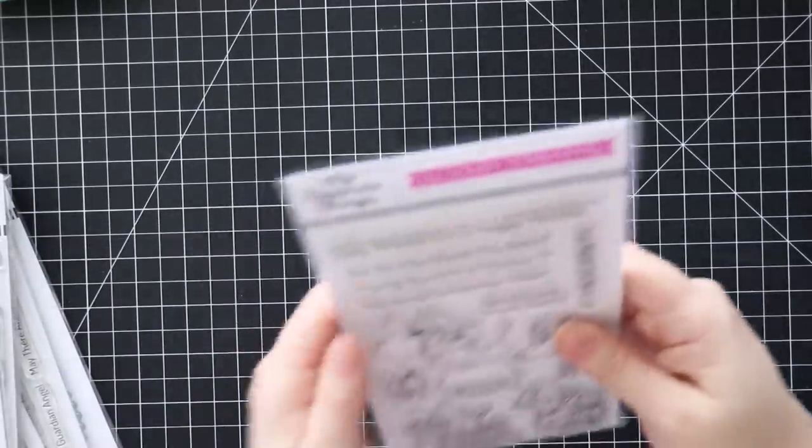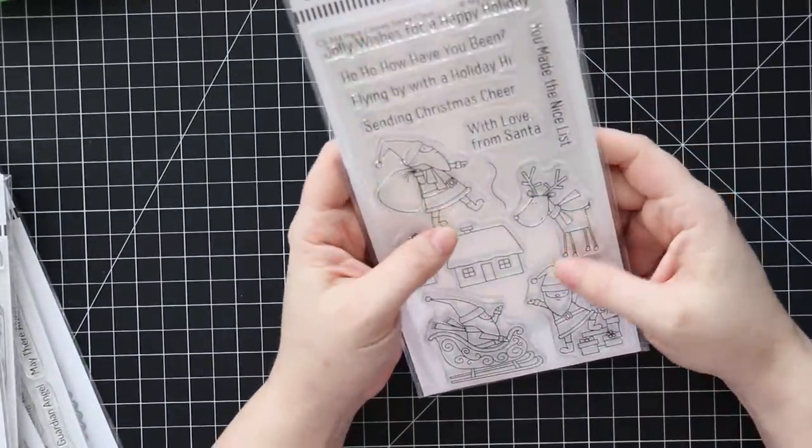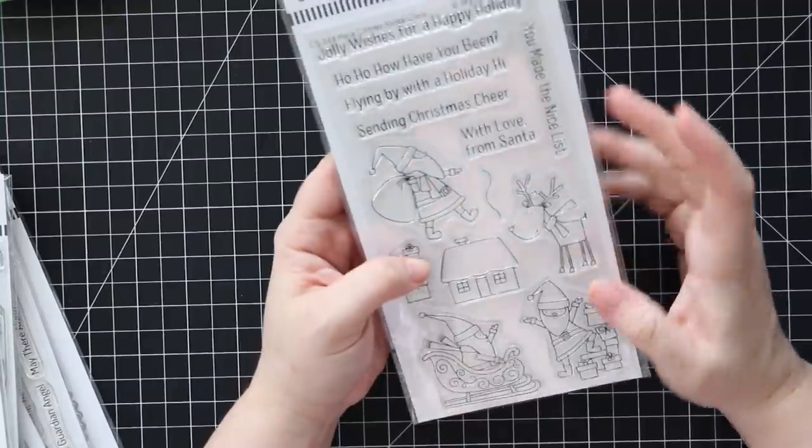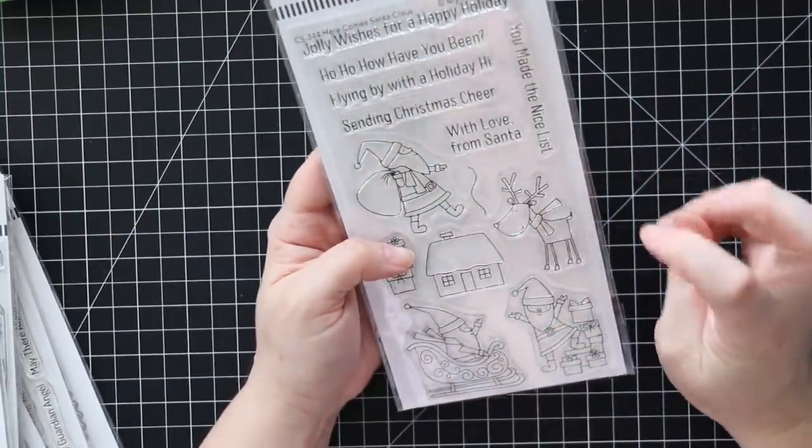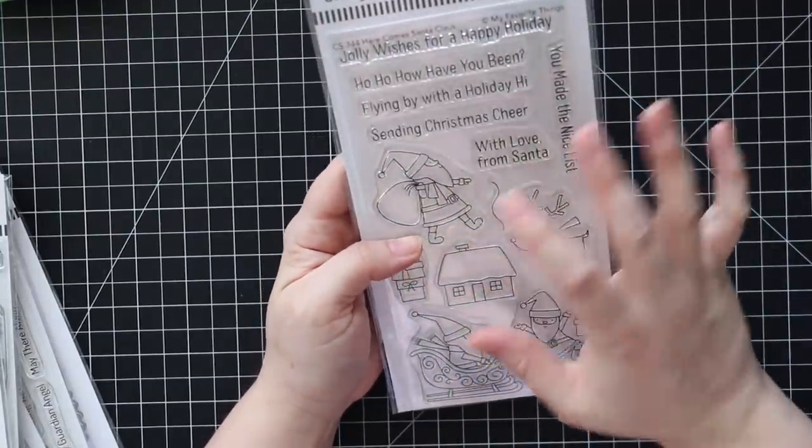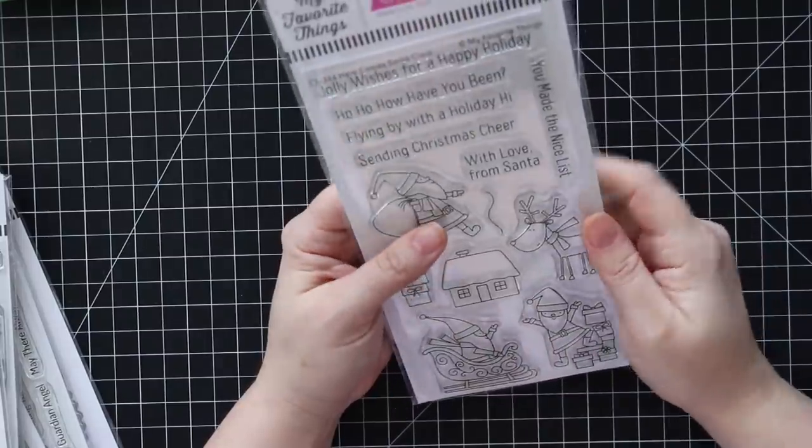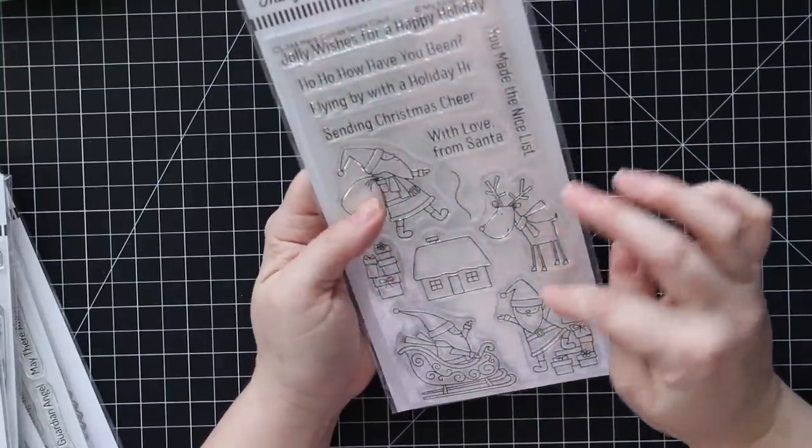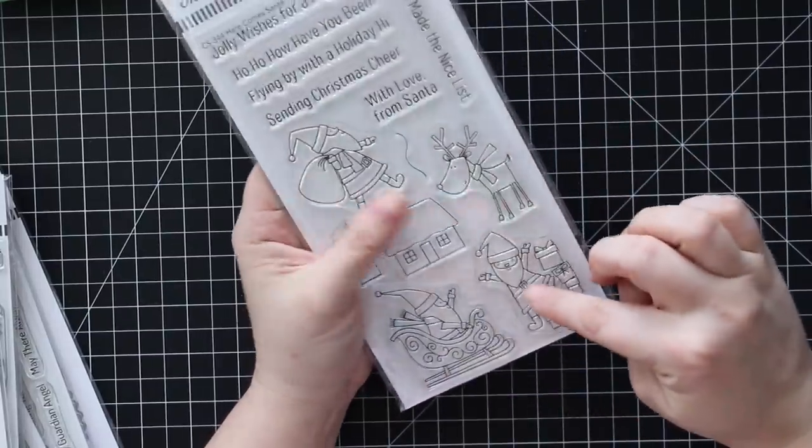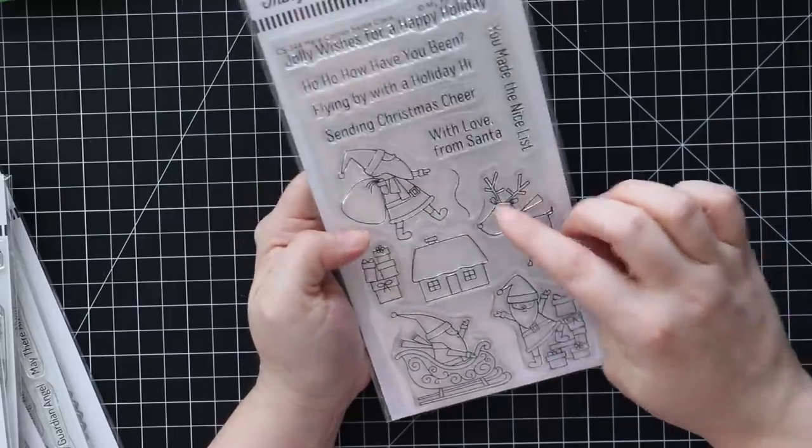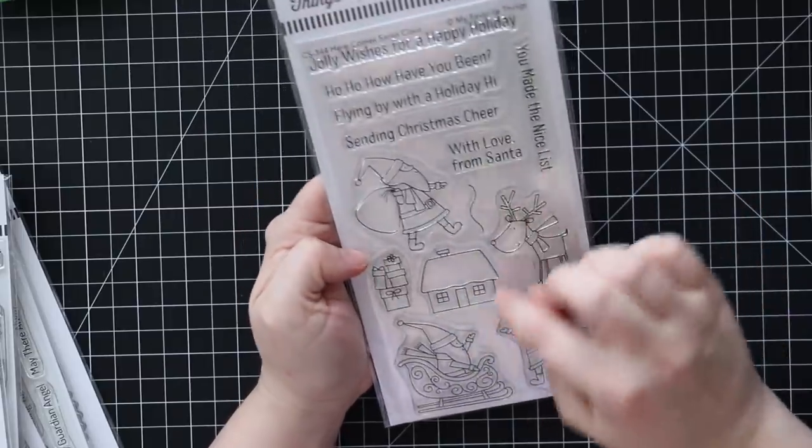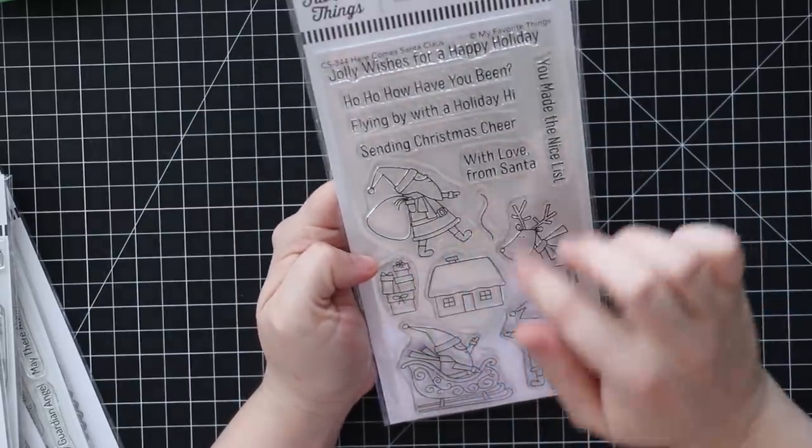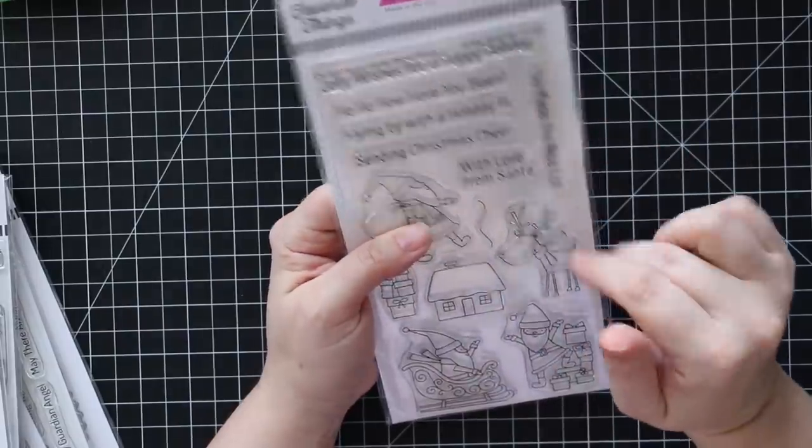Got that one. We've got this really cute here comes Santa Claus, another really - I call it simplistic style just like the clean lines that MFT is kind of known for. All these cute little - I love this little Santa standing with the pile of gifts, the cute little reindeer, there's a little house, gifts, and then sentiments.